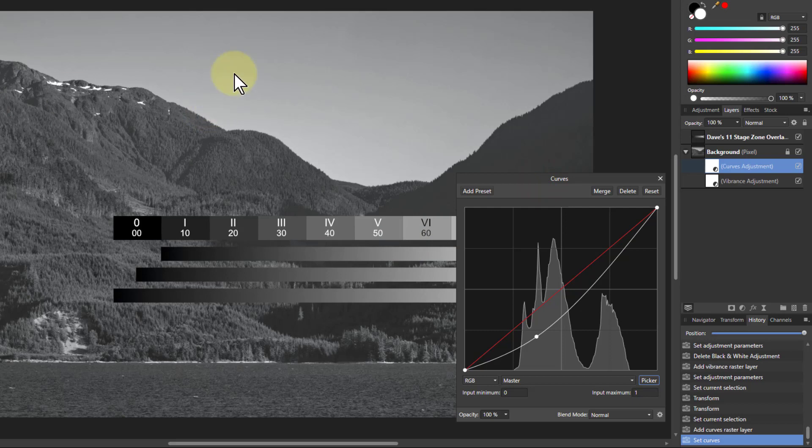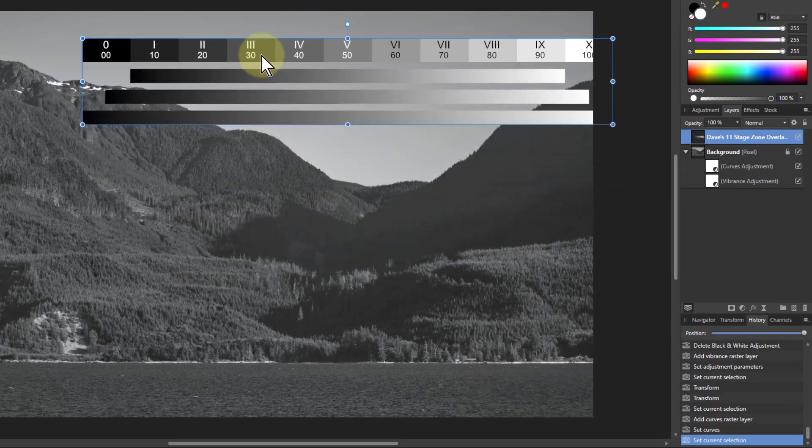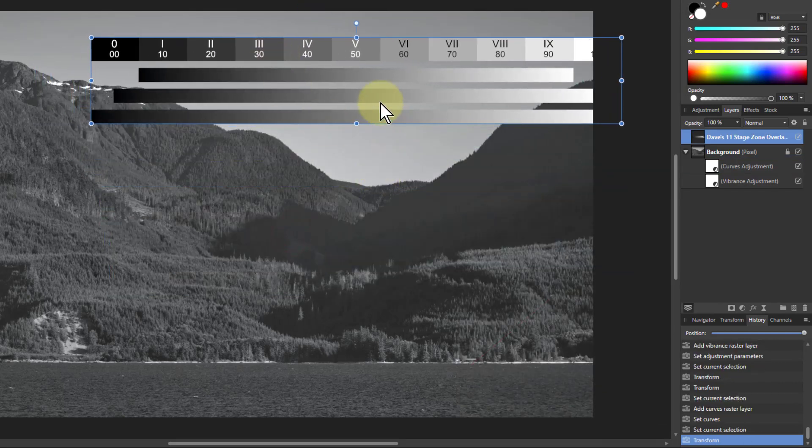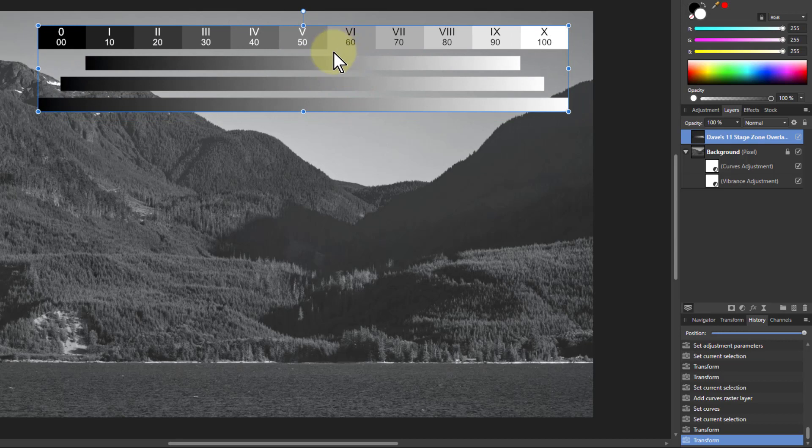But now what about the rest of it? Because I pulled everything down. Maybe I'm going to push things up. So I go up to the sky. Where's the sky there? Well the sky up here is in zone 6, isn't it? That's about the best match there.